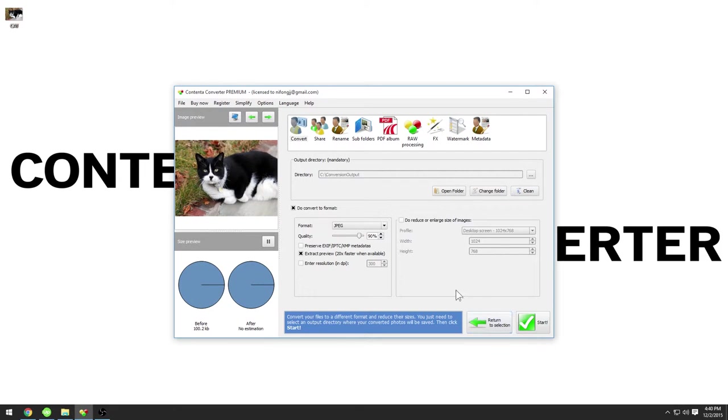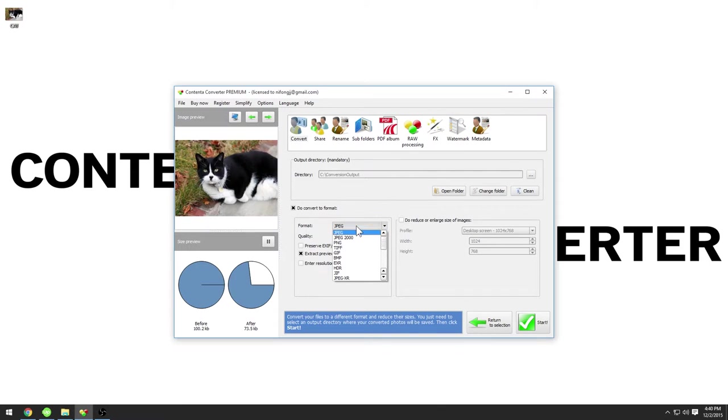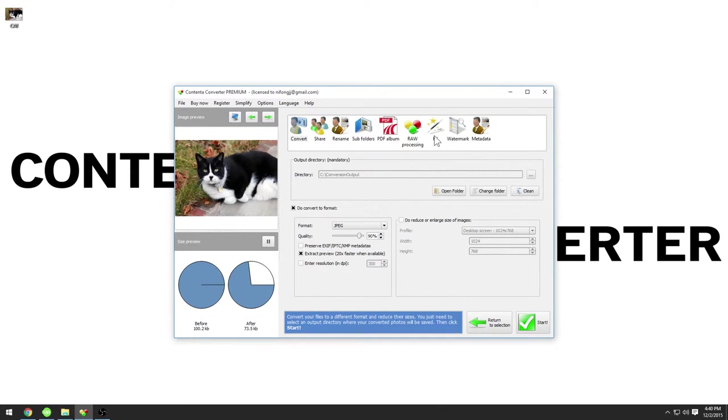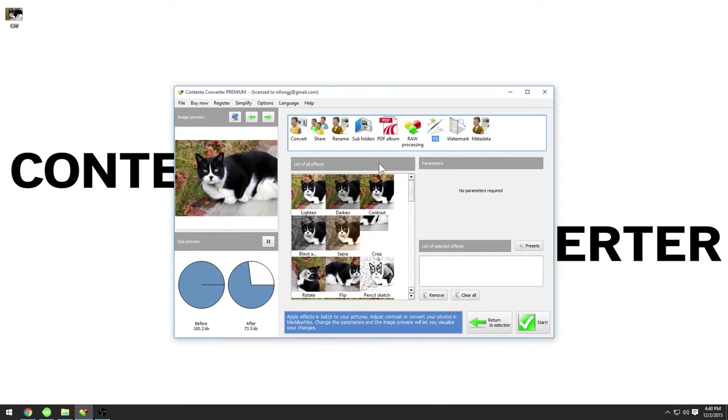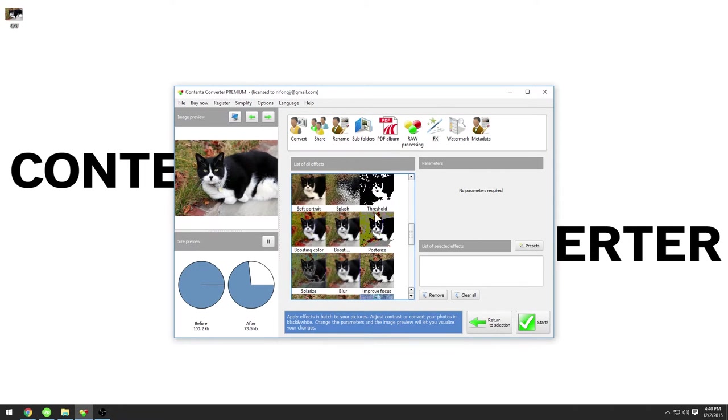In the convert panel, select a format. For this tutorial, we'll use JPEG. Now go to the effects tab and click on 'Pencil Sketch' in the list of all effects.